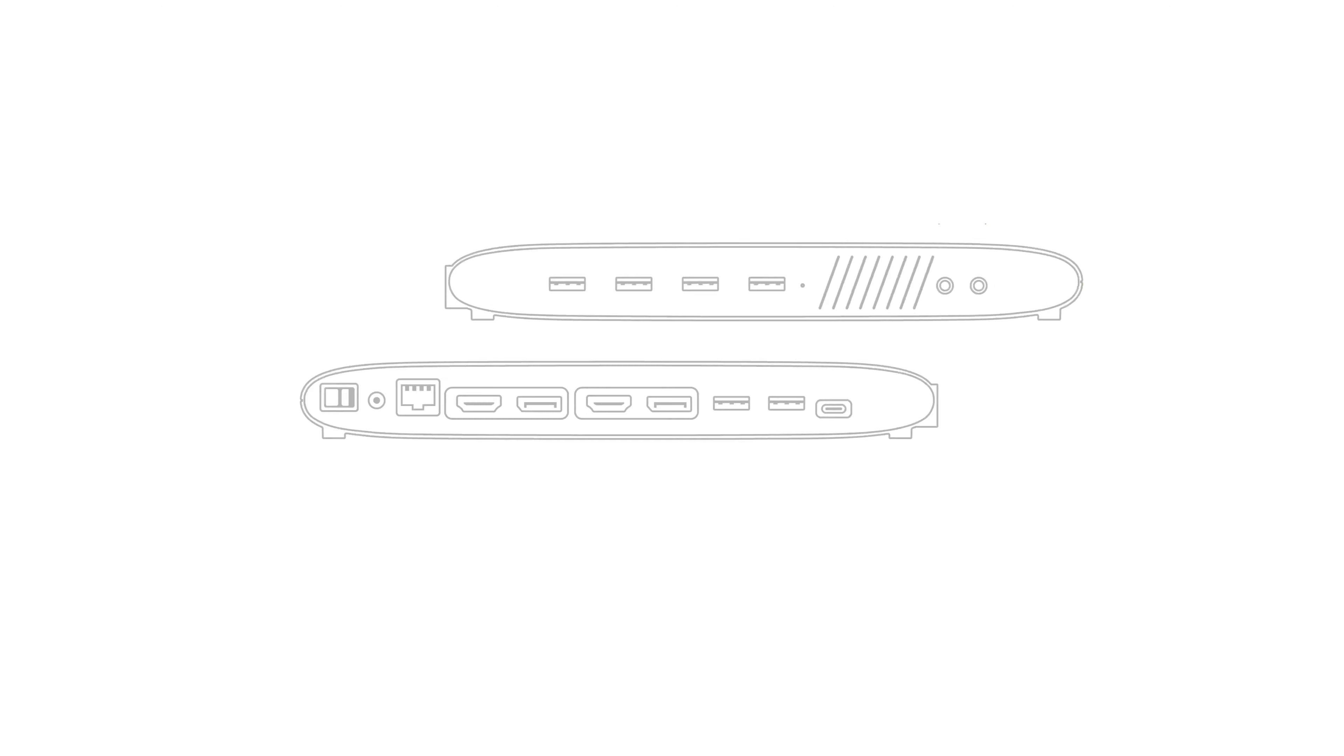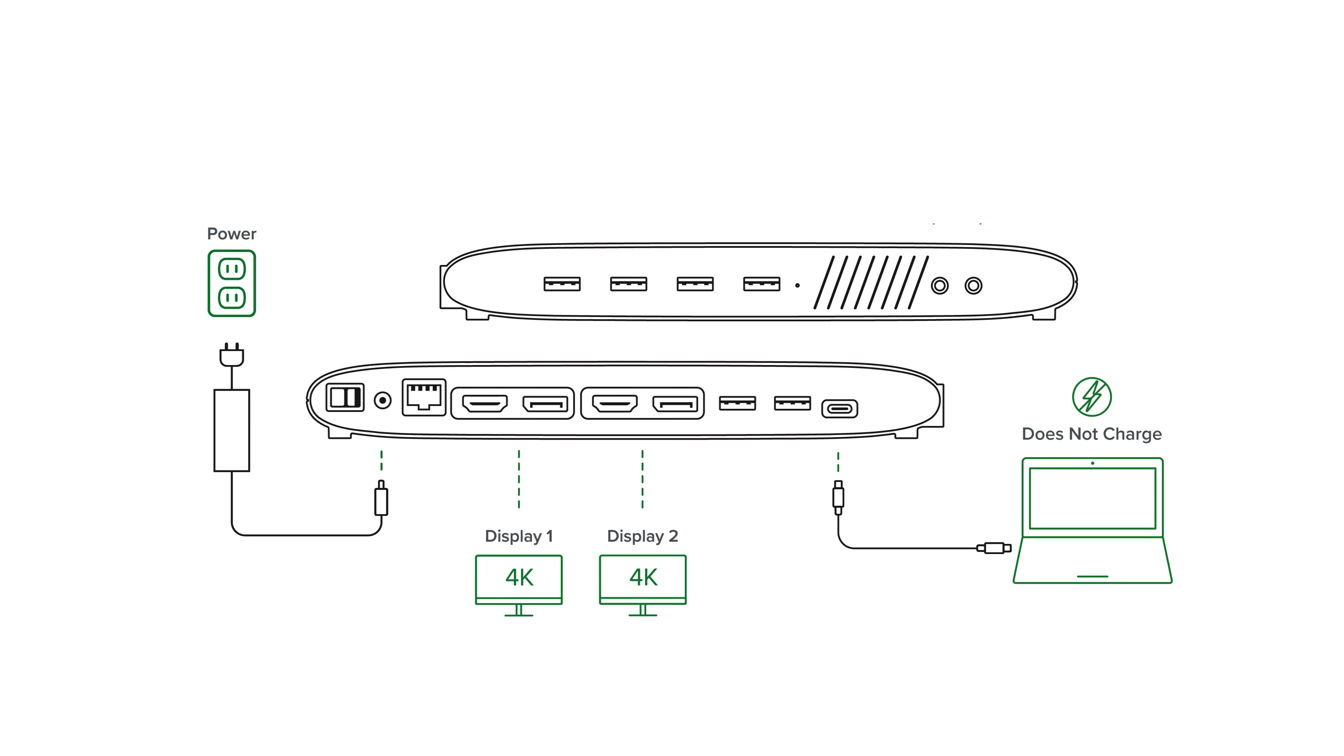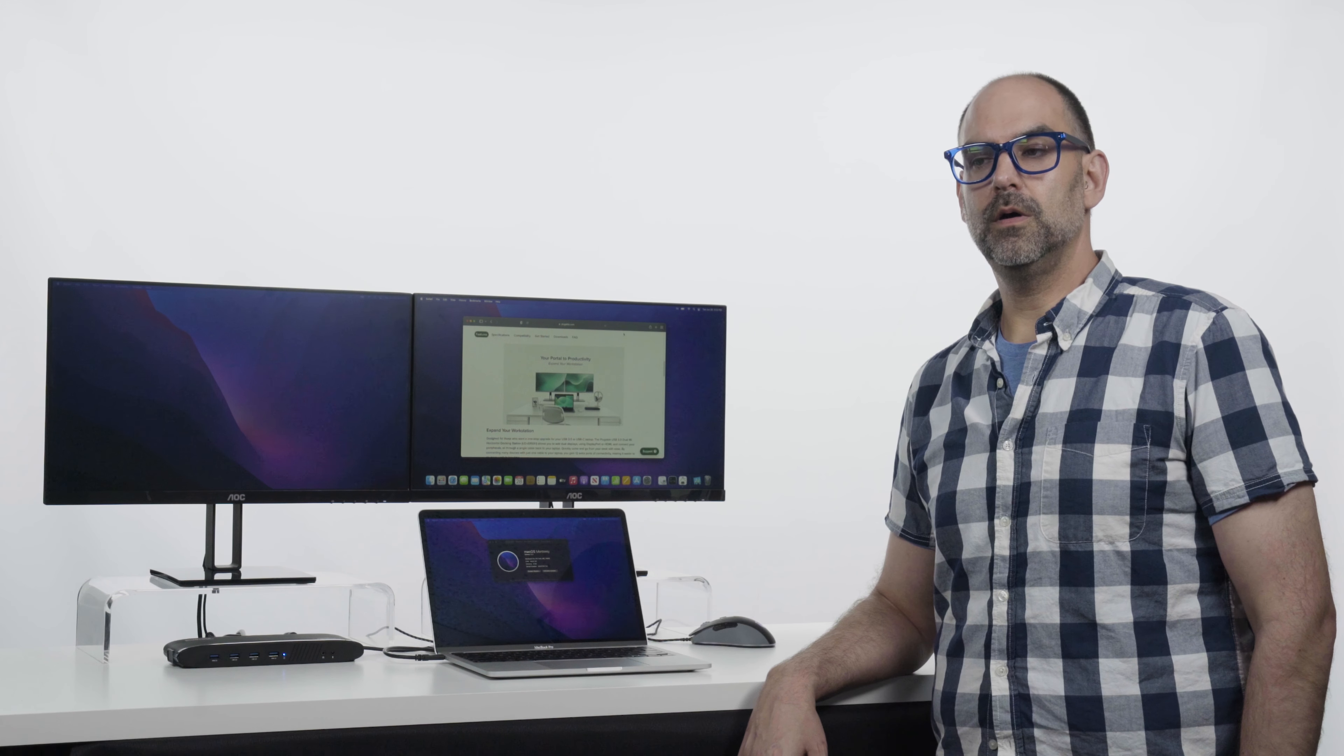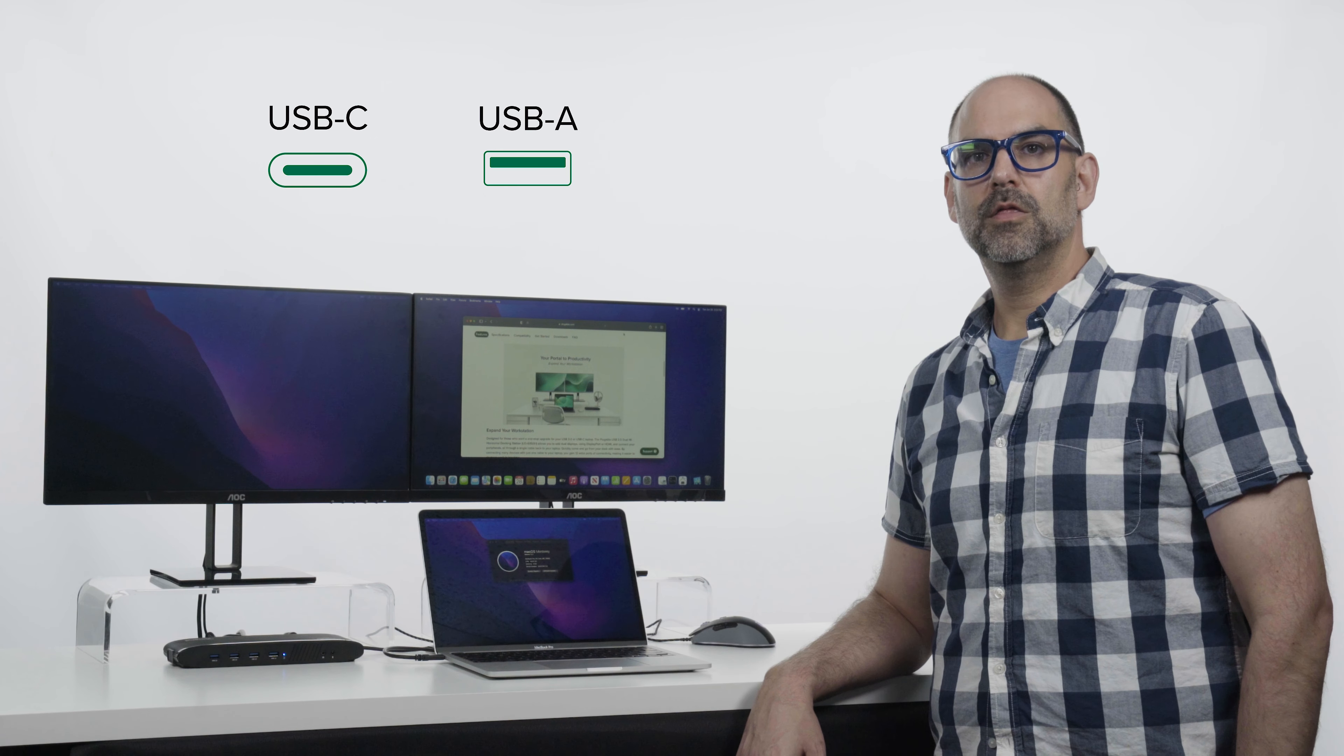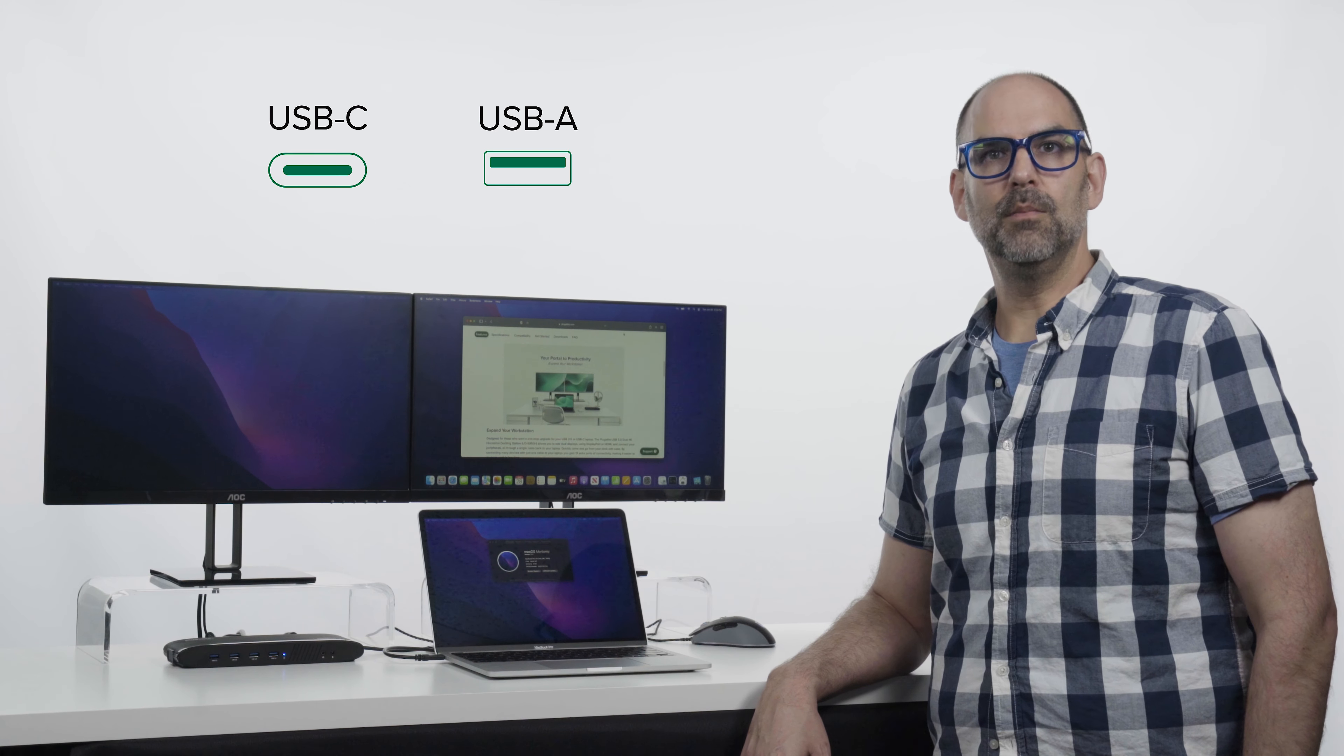In addition to the ability to add two external monitors, it provides six USB 3.0 ports, Gigabit Ethernet, and audio input and output jacks. We also include both USB-C and a USB 3.0 USB-A cable to connect to a wide range of systems.